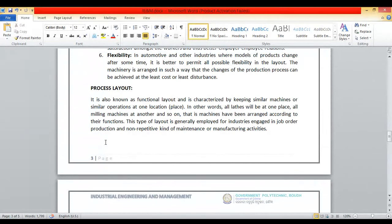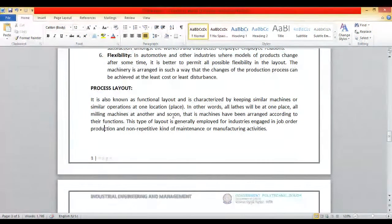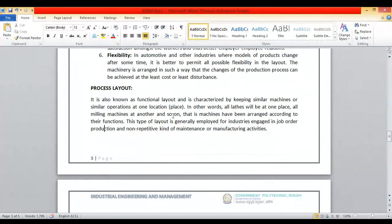Process layout is also known as functional layout. It is characterized by keeping similar machines or similar operations at one location or place. In simpler words, all lathes will be at one place, all milling machines at another, and so on. Similarly, drilling machines will be at one place, grinding machines at one place, and molding machines together — depending completely upon the type of machine, you set up different sections.